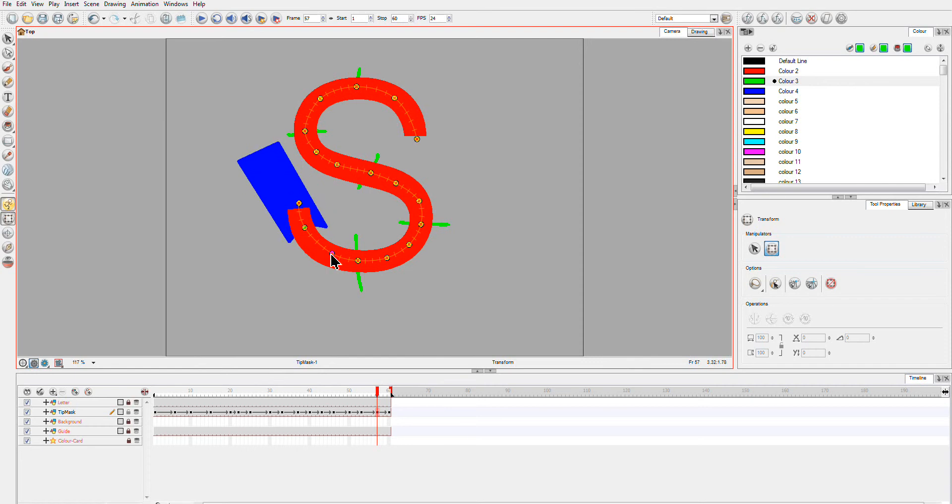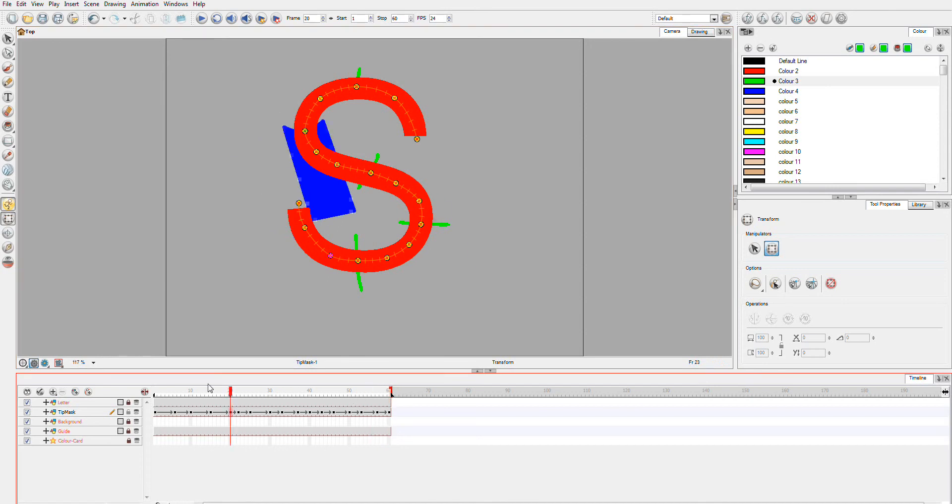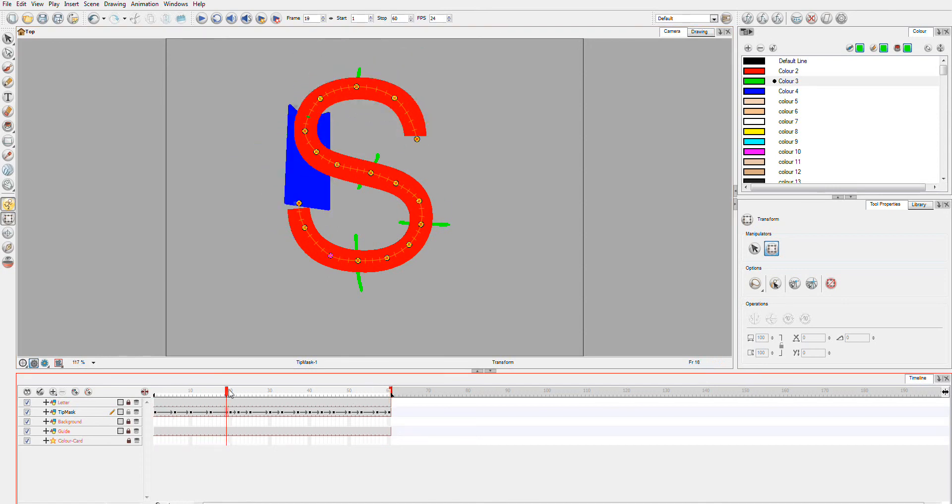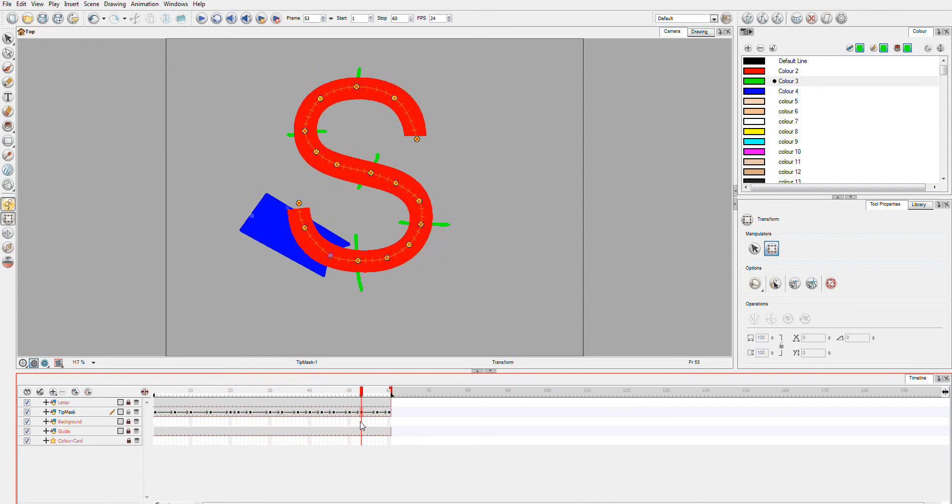Let's just move this one in a little. And now, you can see, it follows around perfectly.